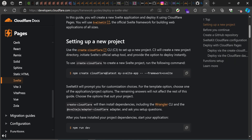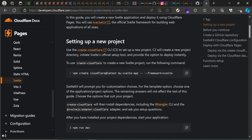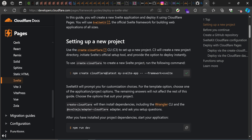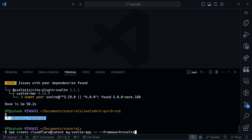Let's begin by using the C3 command, the CLI, to create our application. You can see right here the command: `npm create cloudflare@latest` then the name of your app — `my-svelte-app` — and then the framework flag. The first issue here is that the framework flag doesn't actually work. If you put the framework flag for SvelteKit it still asks you to choose your framework, so we'll copy this and I'll show you the issue.